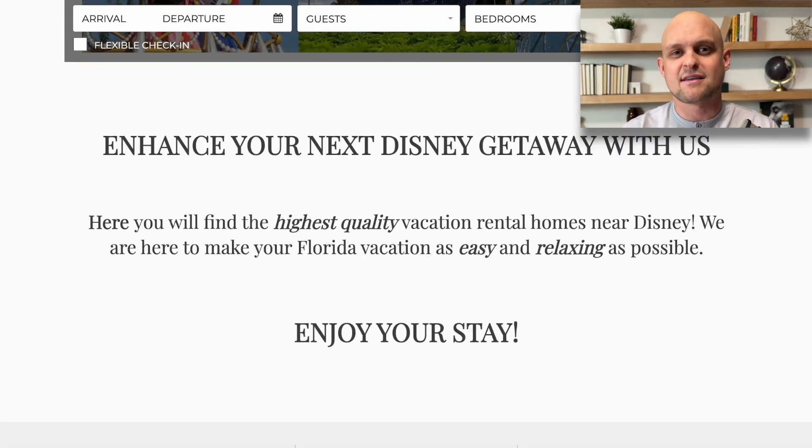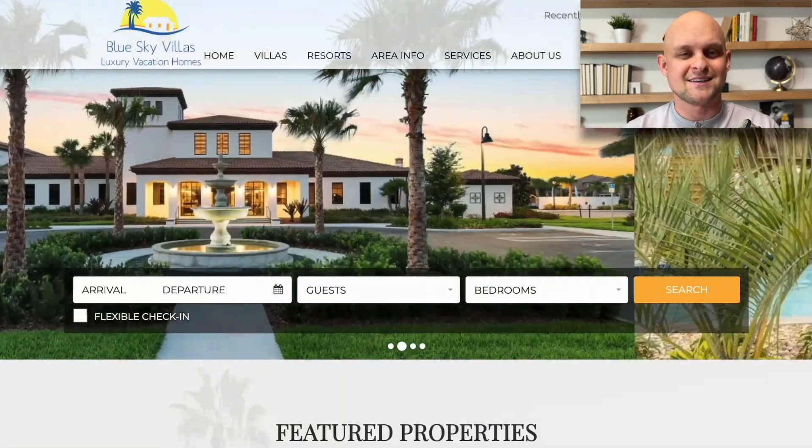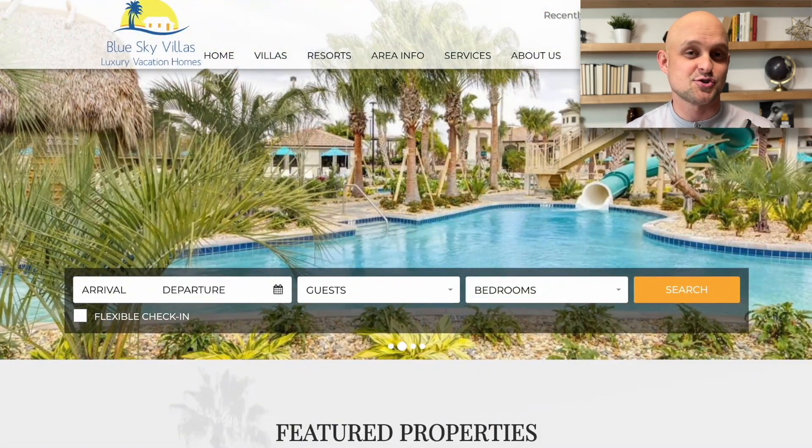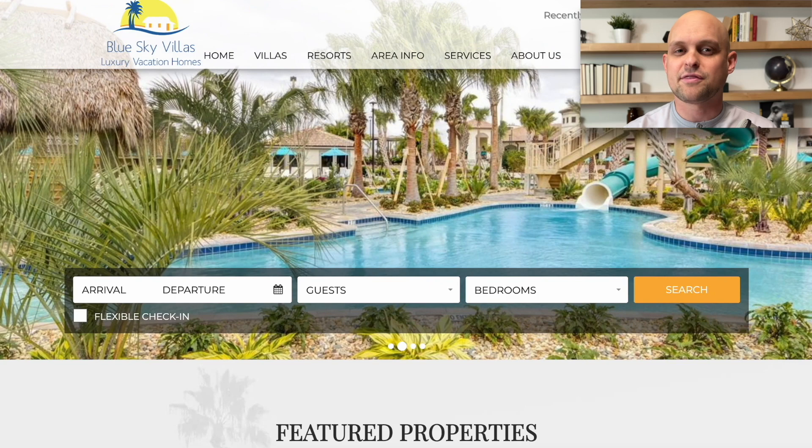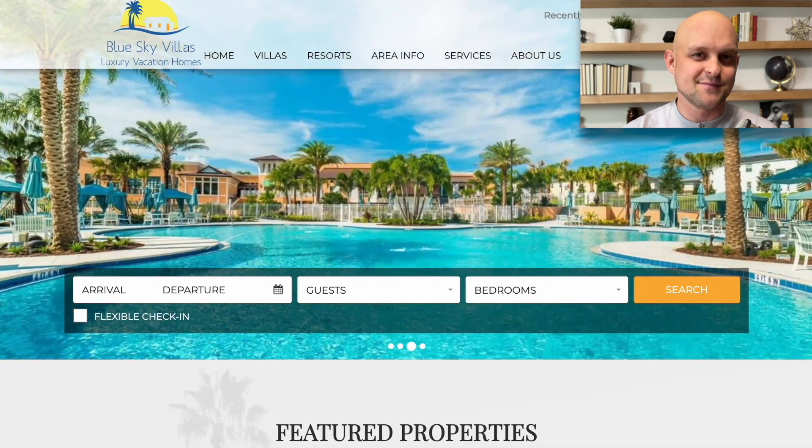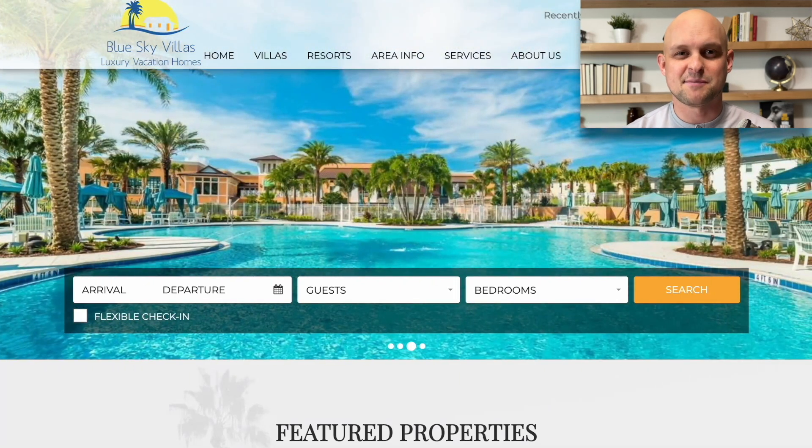But rather than me going to the drawing board and designing out a ton of different variations to try to figure out what they're looking for, I'm going to dive straight into MidJourney and see what we can come up with.